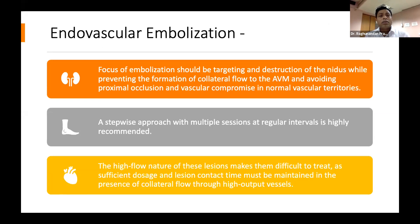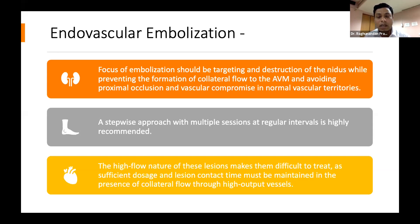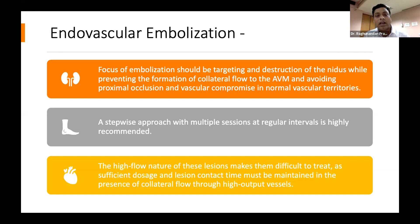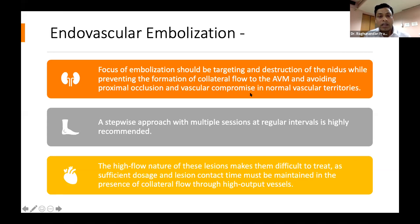In endovascular embolization, our focus is to target the nidus or the central shunt area. If we can block those shunts, the pressure will come down. We should also aim to prevent the formation of collaterals, because if you block one feeding vessel, other feeding vessels open up. The aim should be to embolize as many collaterals as possible, while avoiding proximal occlusion of the feeding vessel — because proximal occlusion leads to higher chances of new collateral formation.